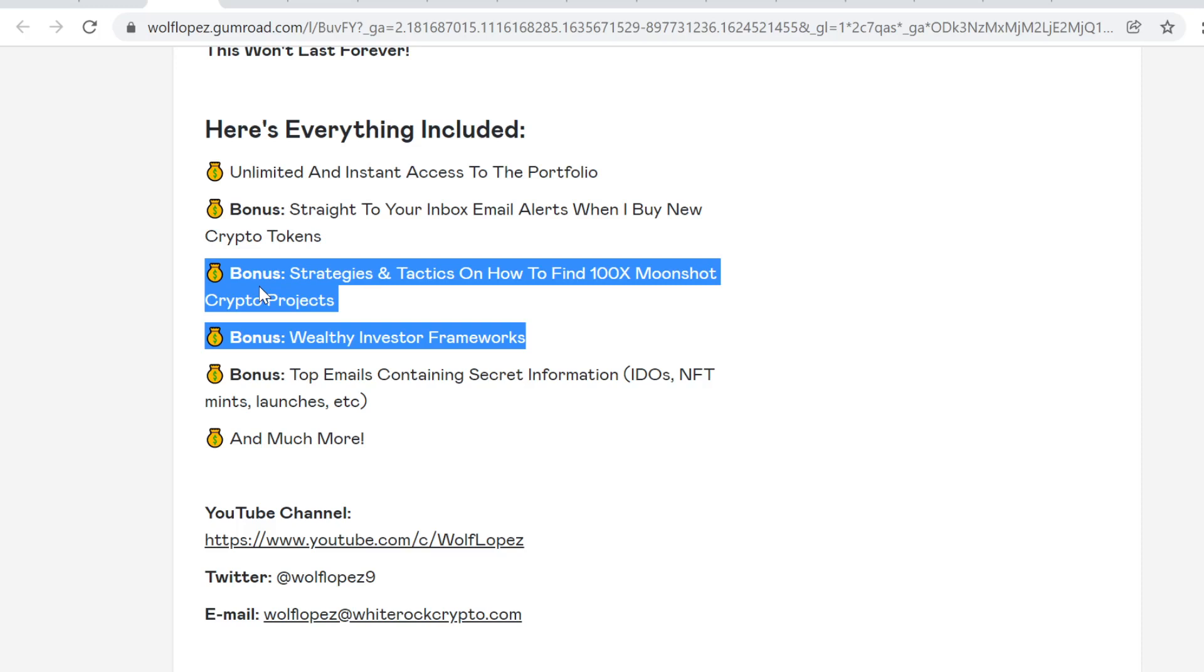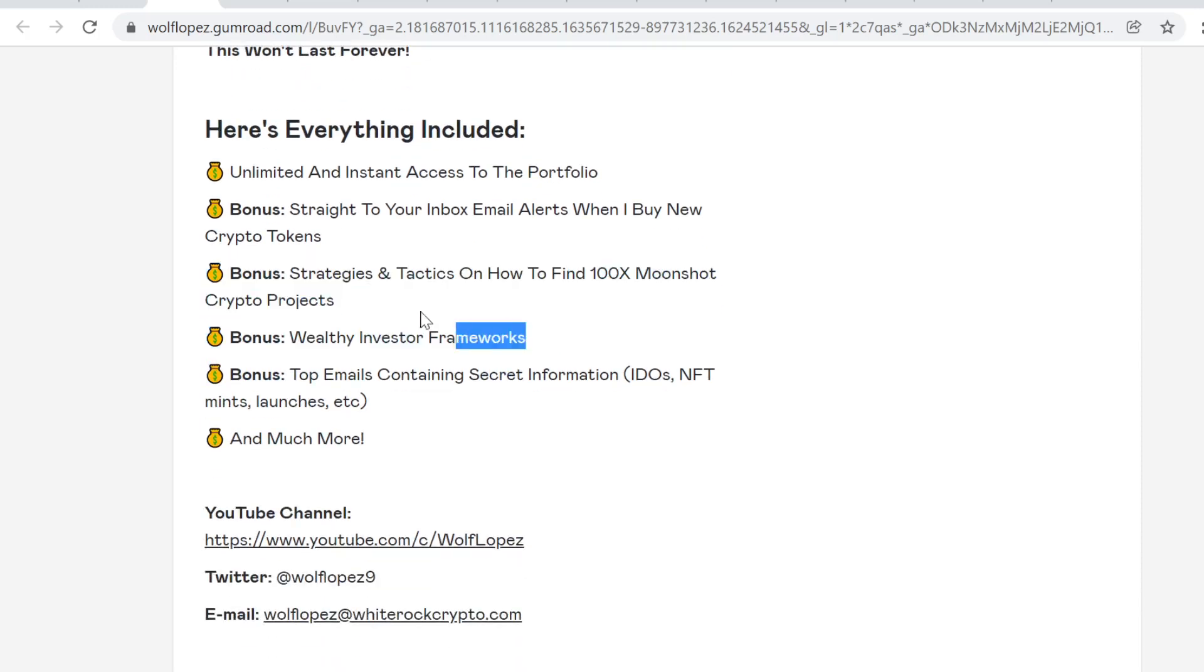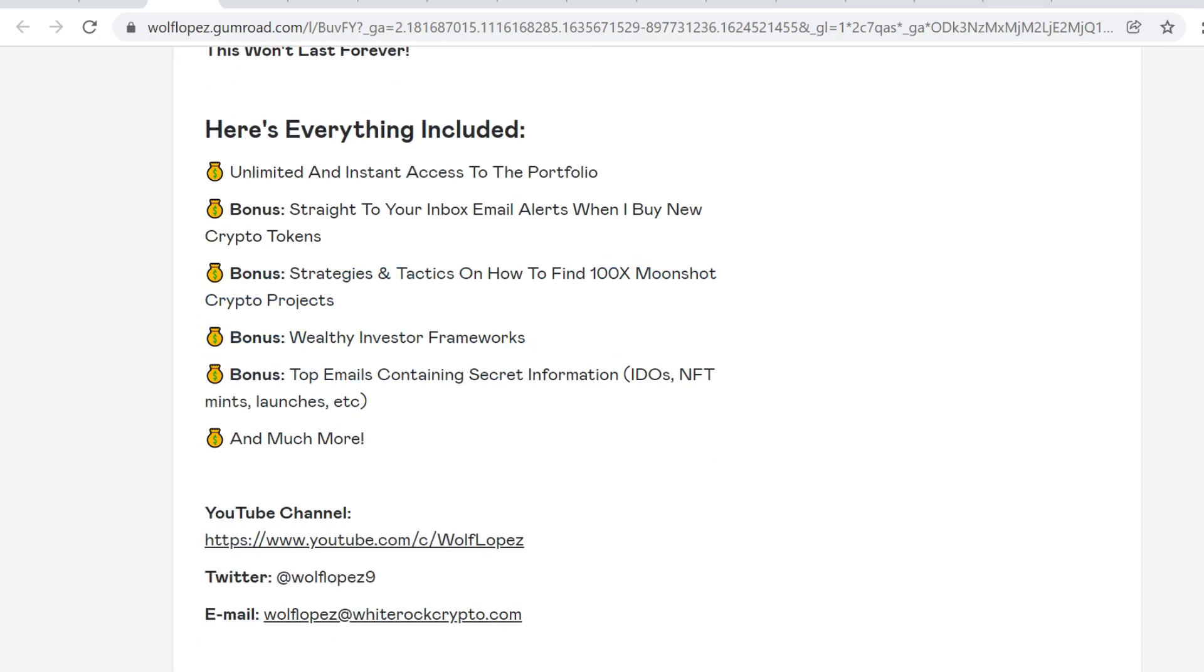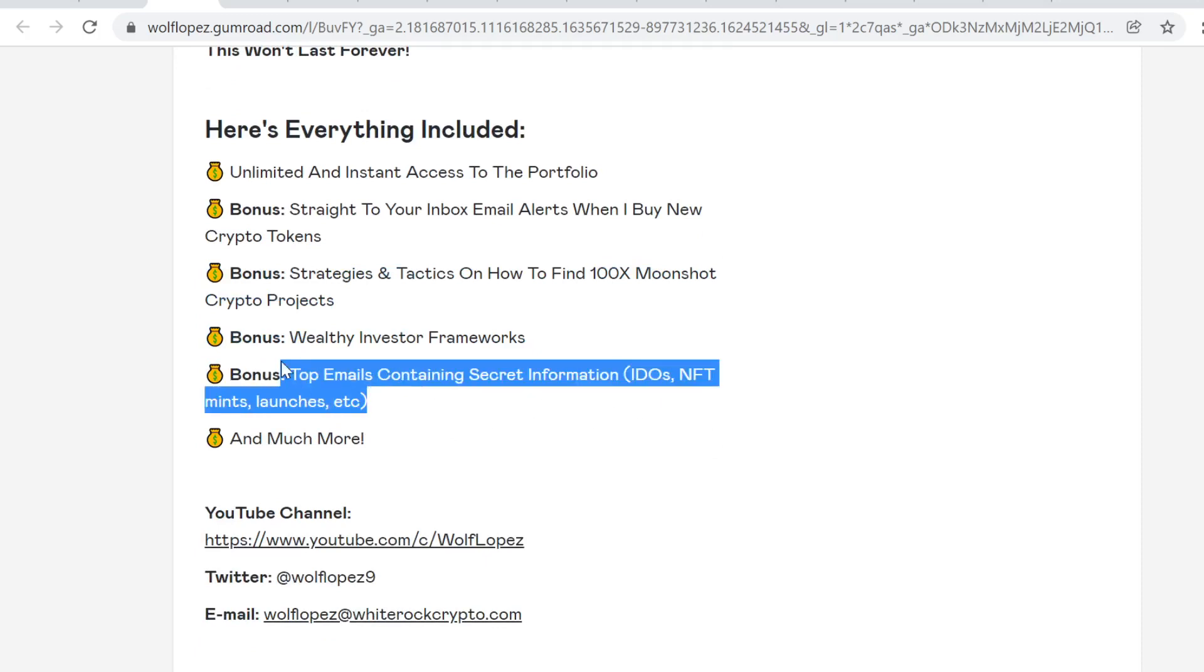Right now, I have made the mistakes and I can show you what I've learned. This is very valuable. I'm going to do more videos inside the membership all the time. This is insanely valuable. You'll also get emails containing secret information like IDOs, NFT, meme launches, everything like that. This is by far the best value I can provide to you.